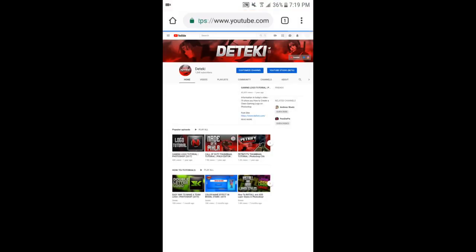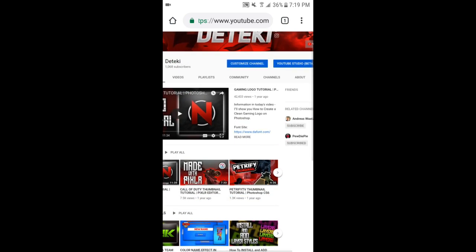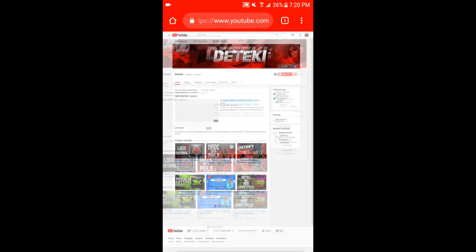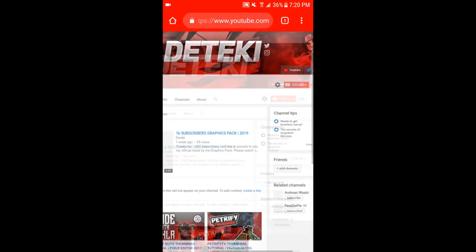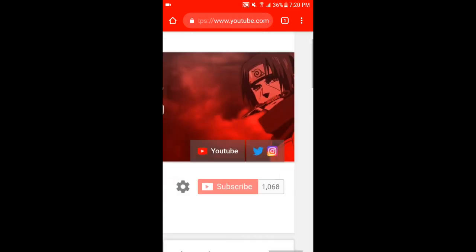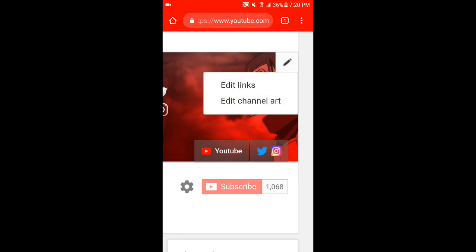This is where the easy part comes up. We're gonna look over here like if we're on a computer. We're gonna go over here to customize channel. Now we're gonna go over here to the very corner of our banner and then we're gonna click here to the pencil tool. Click here and also click on edit channel art, which is your banner.